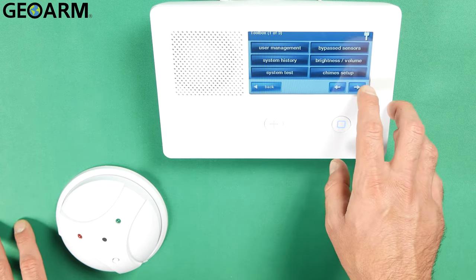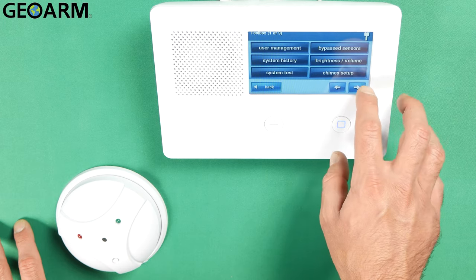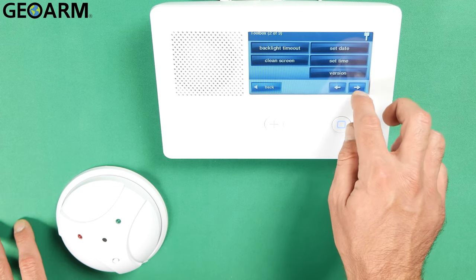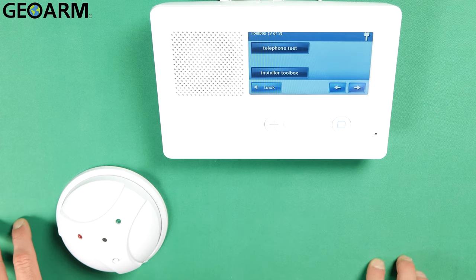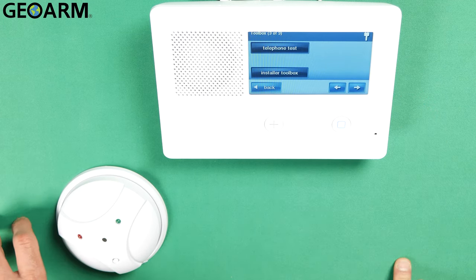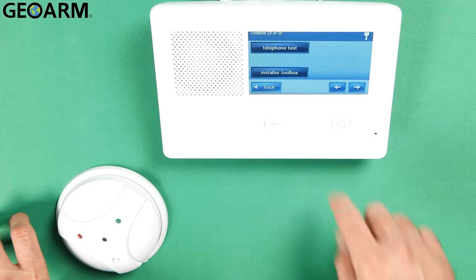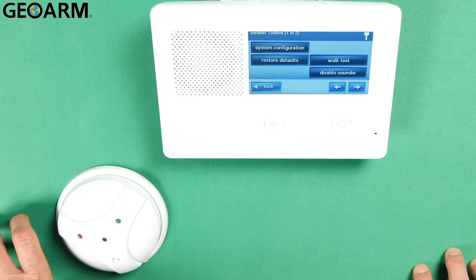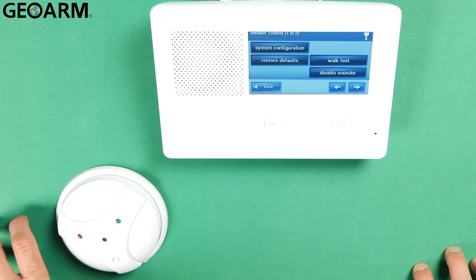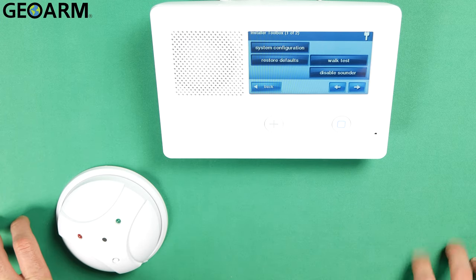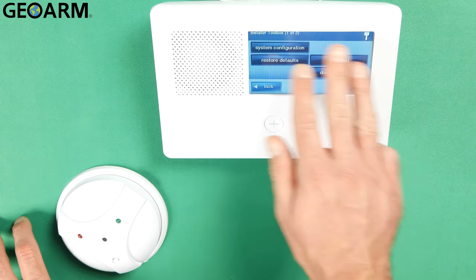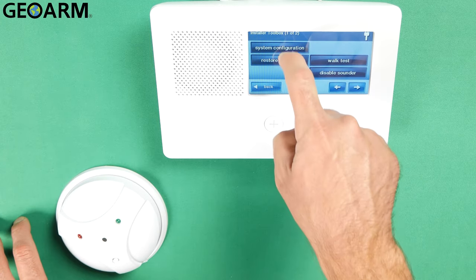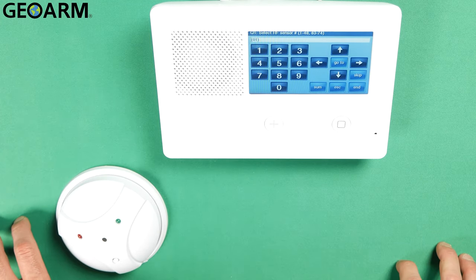Go ahead and hit the right arrow down at the bottom right hand corner of the touch screen twice. Then you're going to choose the Installer Toolbox option. At this point you'll see a few new features pop up on the screen. You want to go ahead and hit System Configuration.